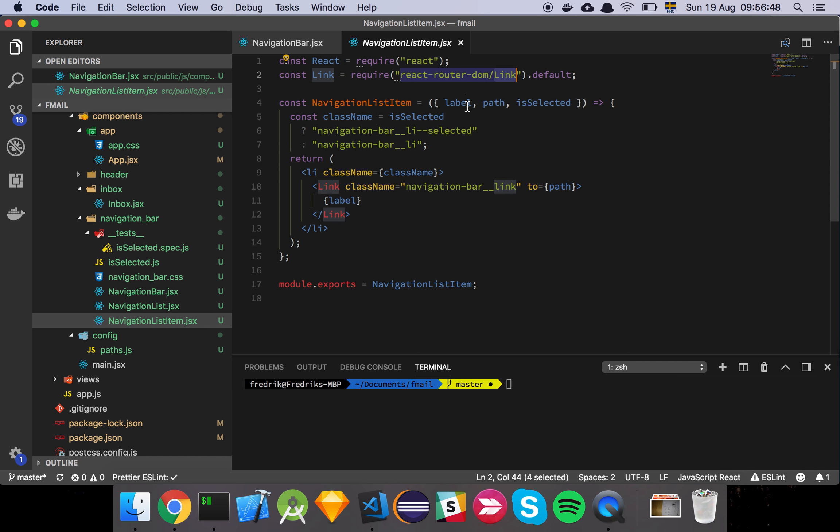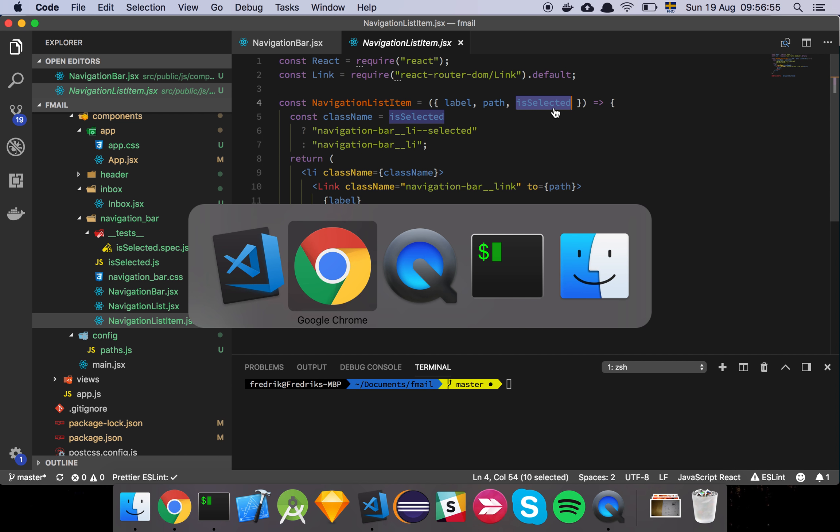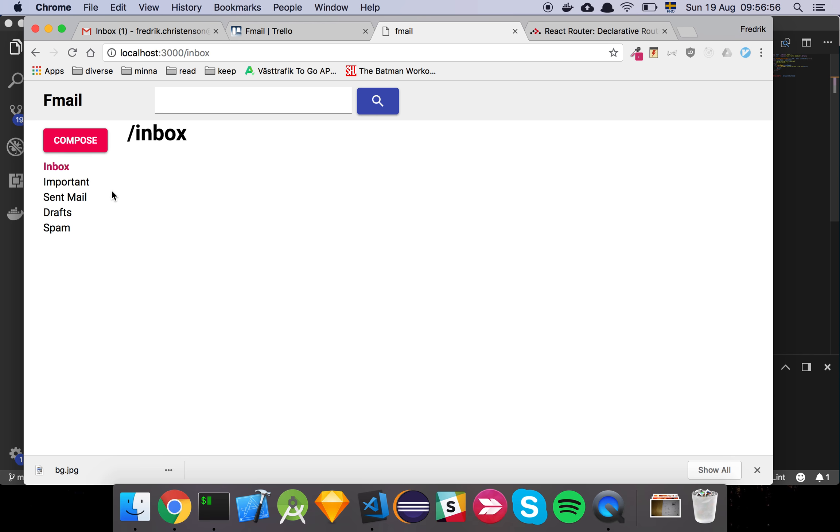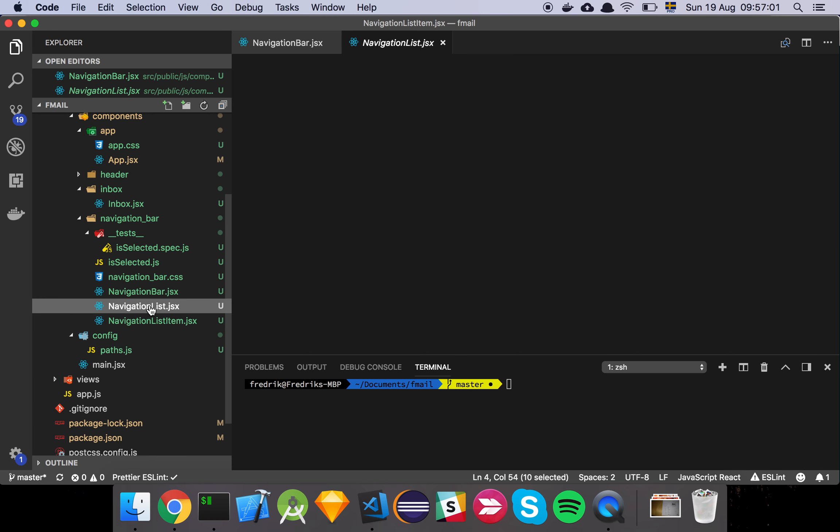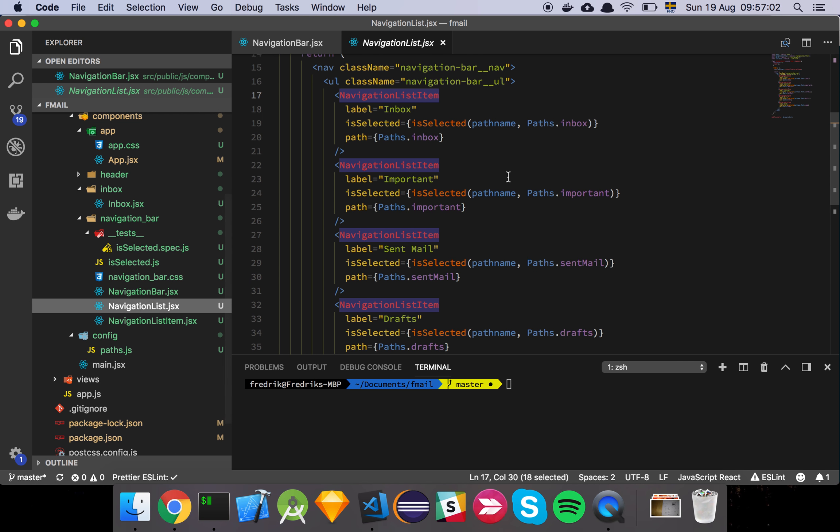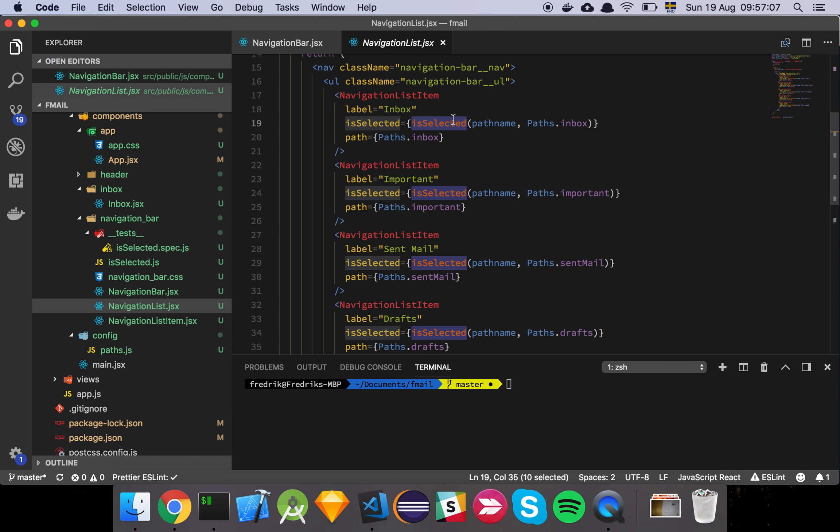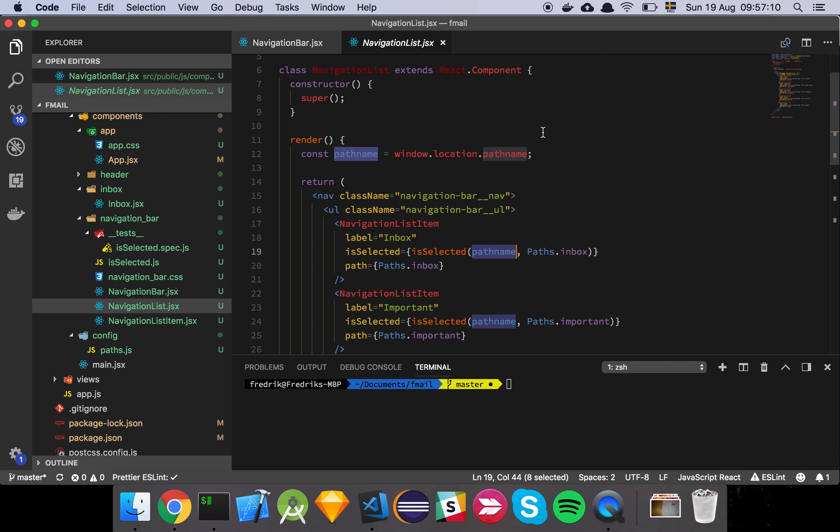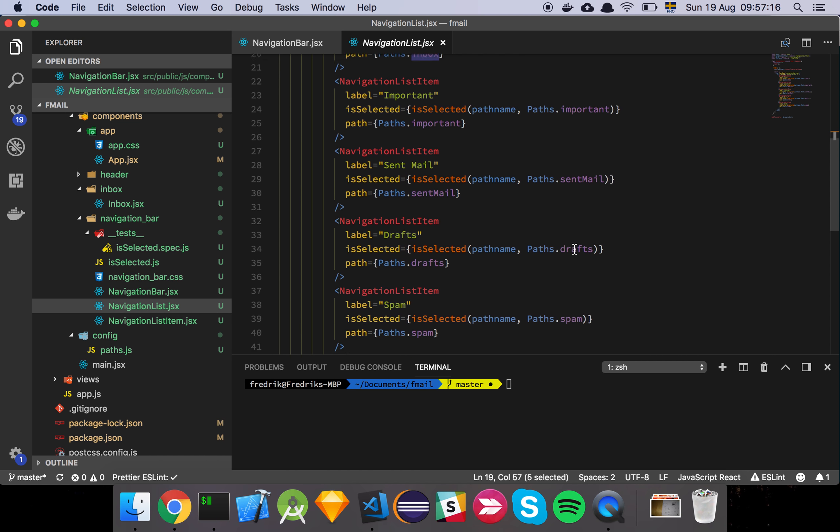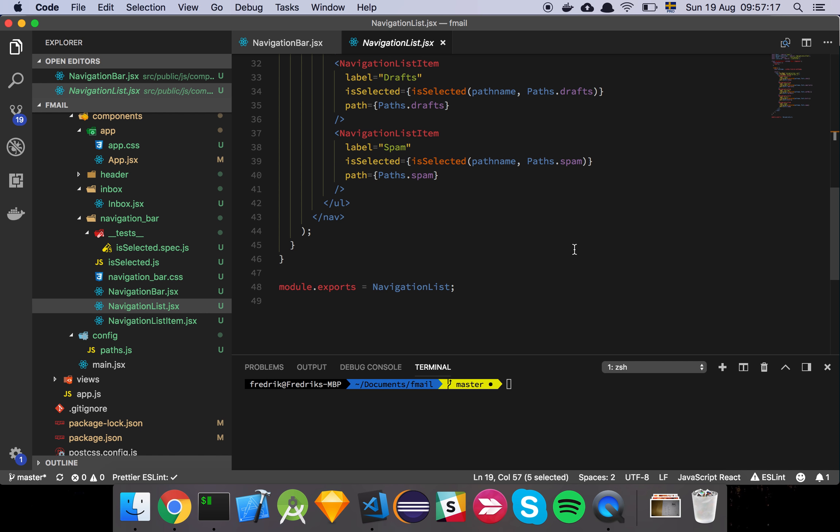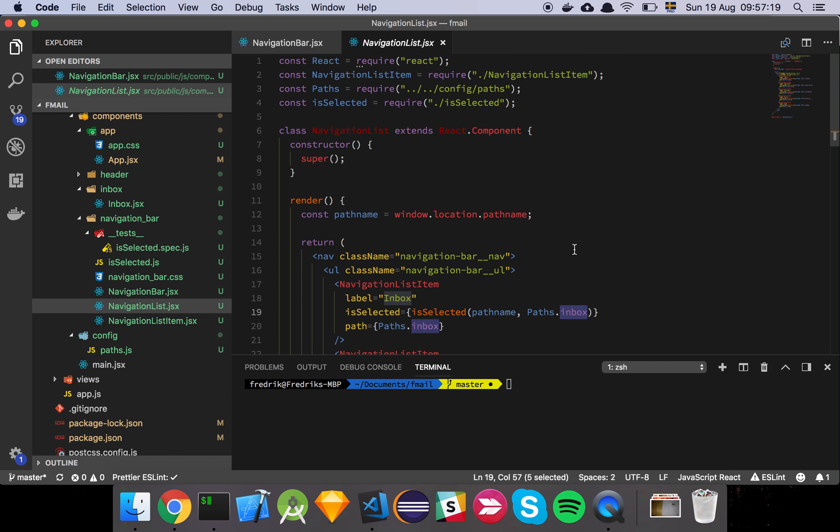And so this component just takes in a label, which is going to be the link label, the path that it's going to redirect to and whether or not that element is selected. And that's the thing that determines if it's going to have this color or not. So if we have a look at the navigation list here, we see that we have the inbox element and then we have this function called isSelected that simply looks at the path name, which was where we're just globally referencing this and checking it against the inbox. And then we do that for each of these routes. And that's the way that we just handle this selected state.